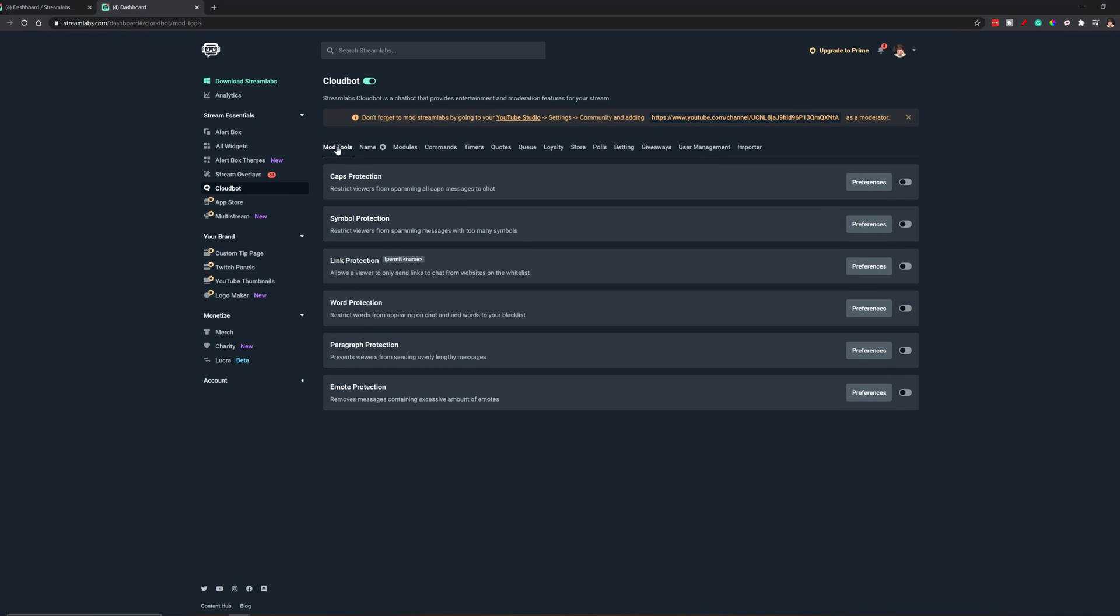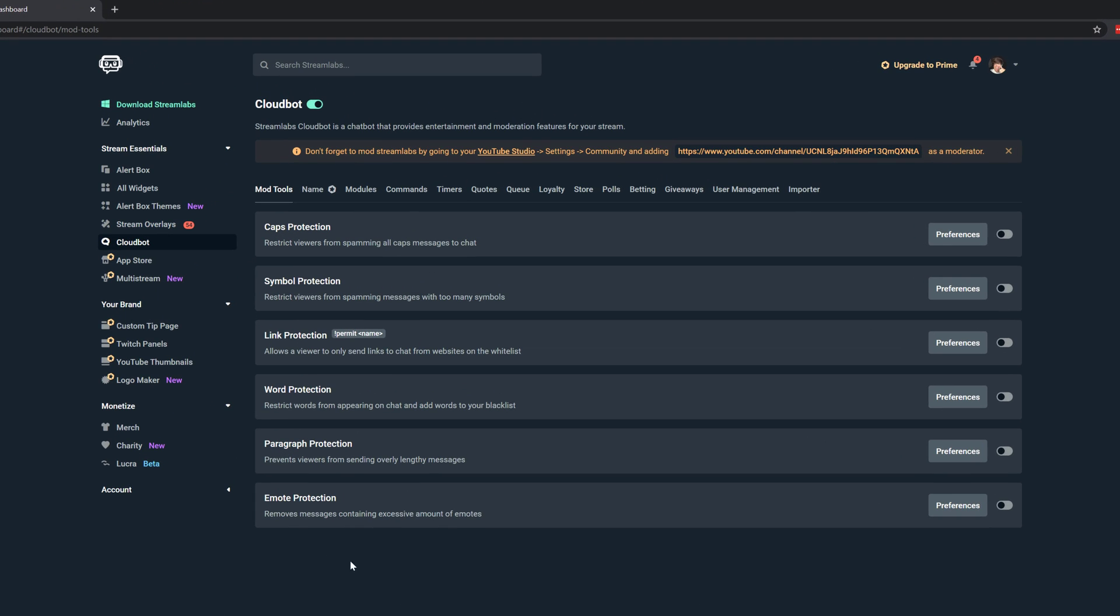So right here we have the Cloud Bot option selected here and under mod tools, which is the first tab. You can see here that we have a few different things, restrict viewers from spamming all caps. So you can go through these and see do you want to enable some of these or not. These are just mod tools. Now, the first thing that you must do, this is very important, you cannot forget to mod Streamlabs. So you got to go to the YouTube studio or over on Twitch and you need to go to settings, and then you need to go ahead and add them as a moderator.